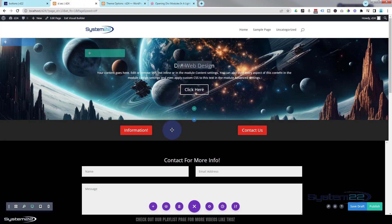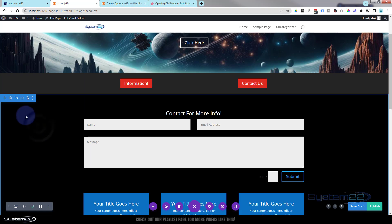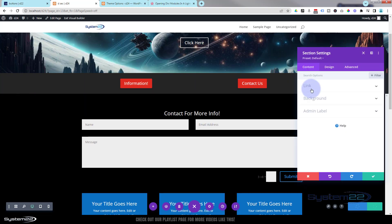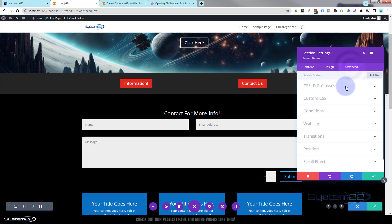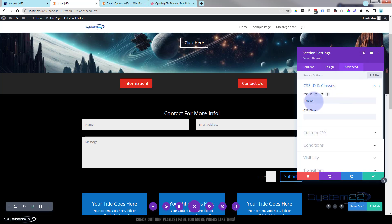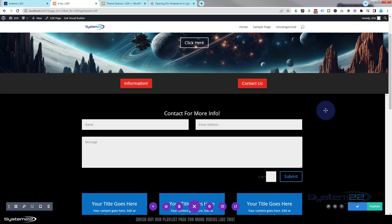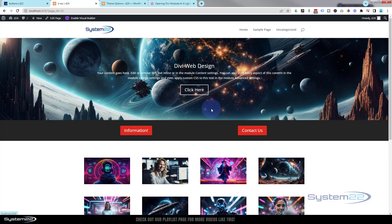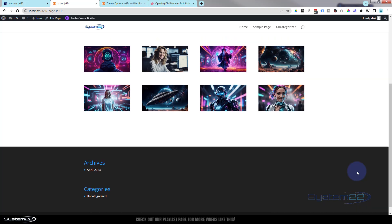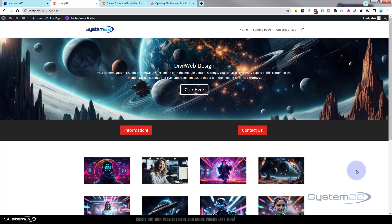Go back to the page and go into the section we want to pop up. Over to Advanced, CSS ID and classes — give it the class name 'etlb-content-1.' Save our changes, save draft, and exit the visual builder. The first thing you'll notice is that the contact form and call-to-actions are gone. Before, we had them hidden with CSS, but I removed that — it's our new code that's hiding them now.